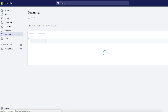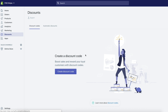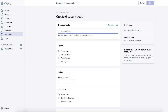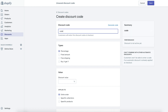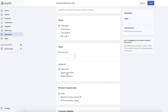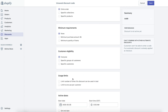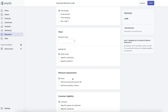Any discounts you want to create — like a custom discount code where someone can enter a code at checkout — this is where it's created. You simply click create discount code, type in the code you want, and then change the types. You can give them a percent off or a fixed amount like $5 off. You can apply it to specific collections or products, and there are tons of different options in here.